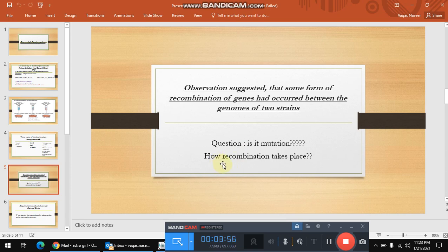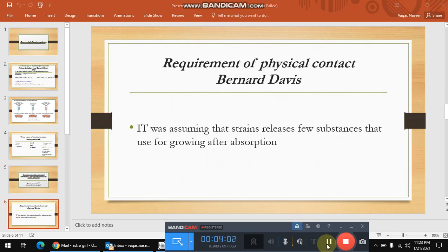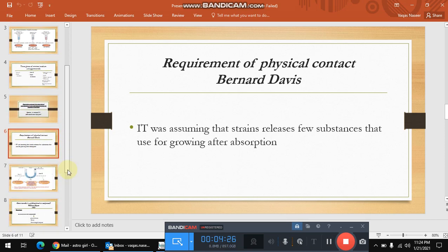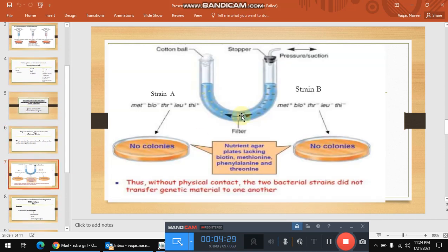So genes are transferred — but how is gene transfer occurring between bacteria? Another scientist, Bernard Davis, performed an experiment to find out the answer. At that time it was assumed that the strains release certain substances that are absorbed by cells and allow them to grow. Bernard Davis took a glass tube which is U-shaped and placed a filter in the middle of this tube. This filter allows all substances to pass through it except bacteria.